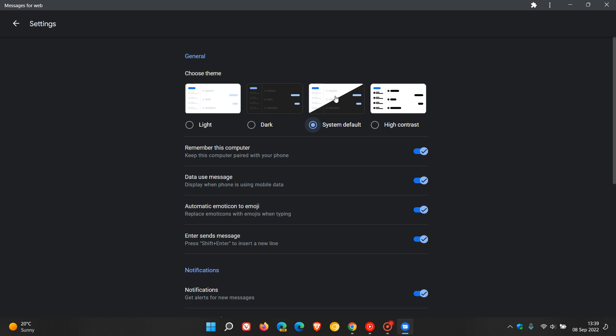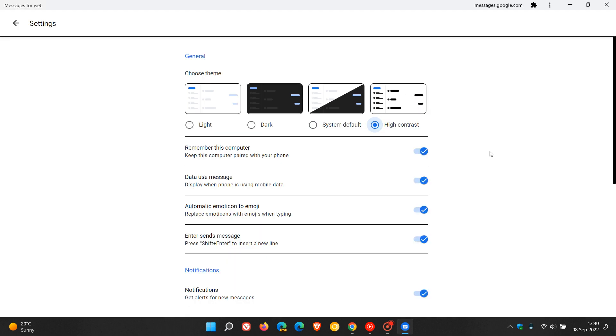And also another main option that's been added, and I think another move in the right direction, is a new high contrast mode and theme, which has basically been added as an accessibility feature. So if we click on that, you can see it takes on a high contrast mode and theme.